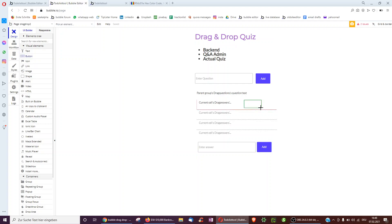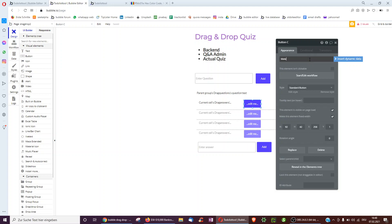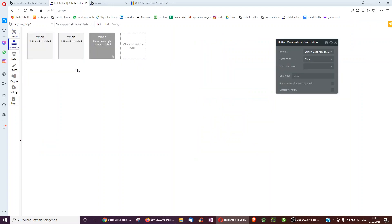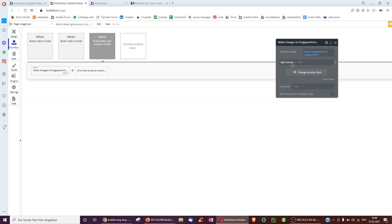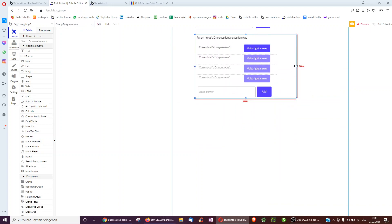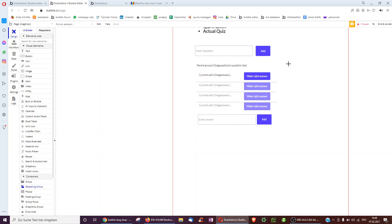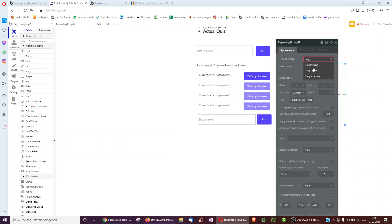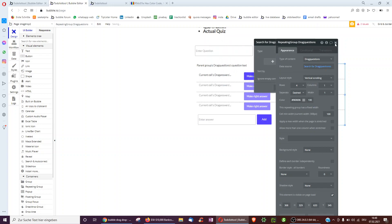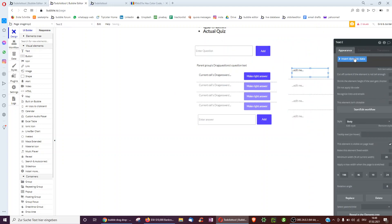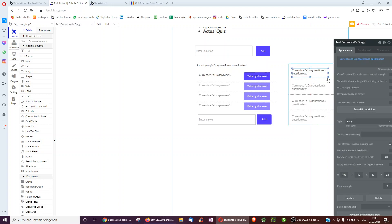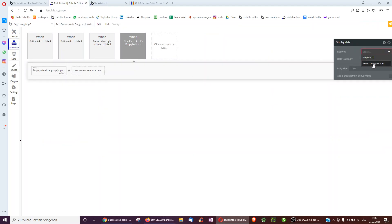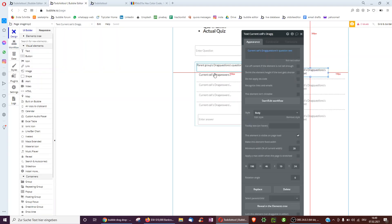Now we've added maybe four answers to one particular question. We then make one of them the right one — we have a button which we can click to set the right answer of that drag question to whatever we select. That's already the admin done. We also want another repeating group which displays all drag questions by searching the database, showing the question text. Whenever we click it, we display in the group where we can add answers to that question, so we can go question by question and select the right answer again.